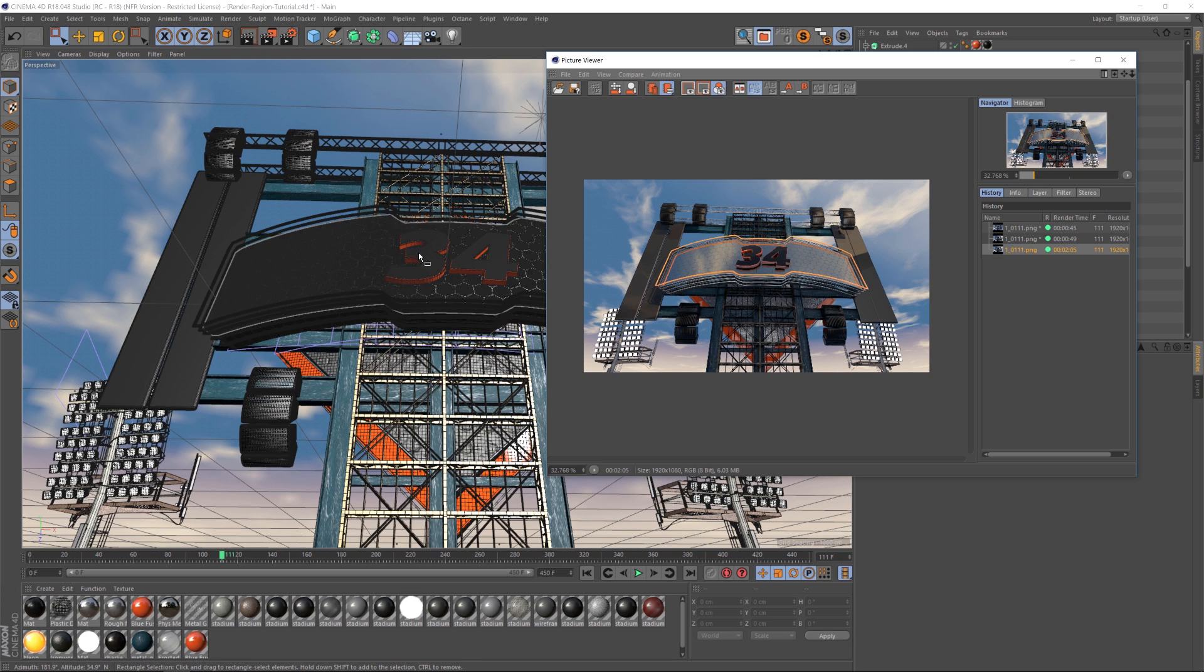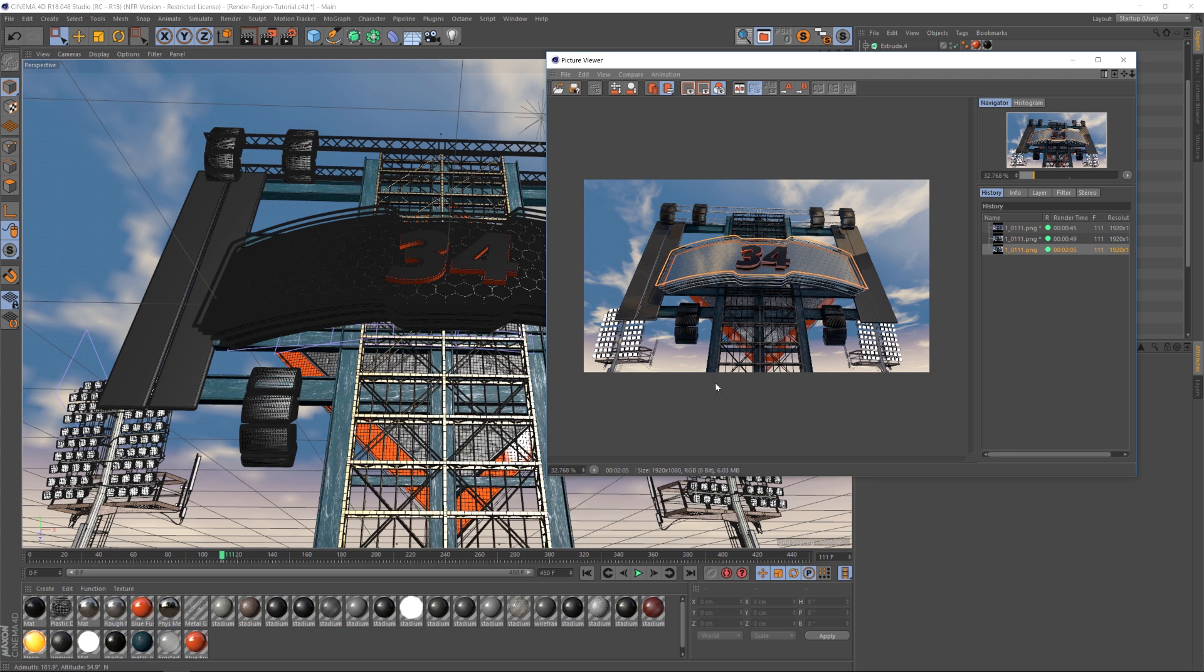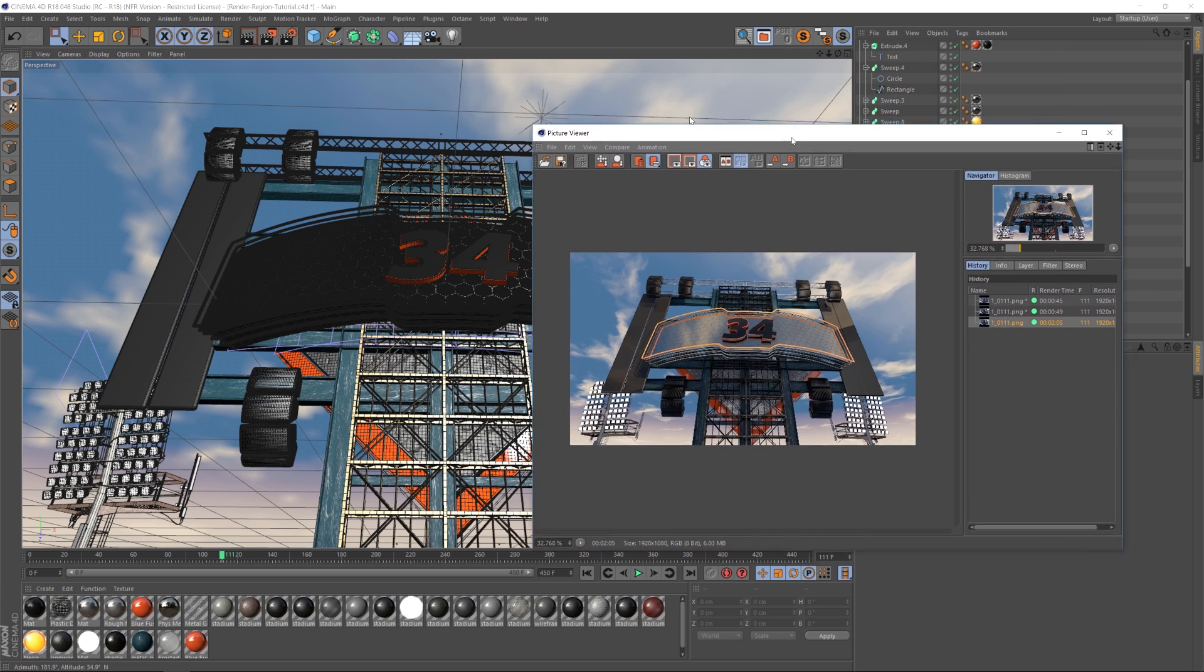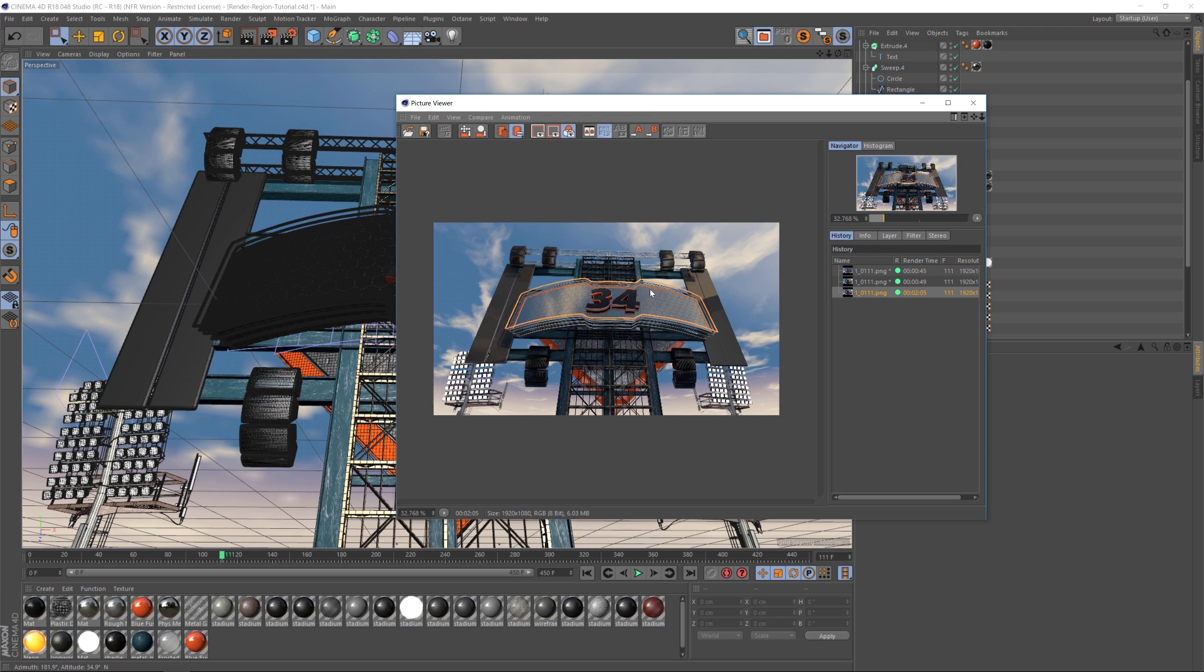So let's say that we have a bunch of different numbers that we need to render out. You can see that this one frame took two minutes and five seconds to render. So if we have a bunch of them that we need to output, it's going to take a lot of time. And this is only one frame. If we have a whole sequence, it's going to take quite a while.